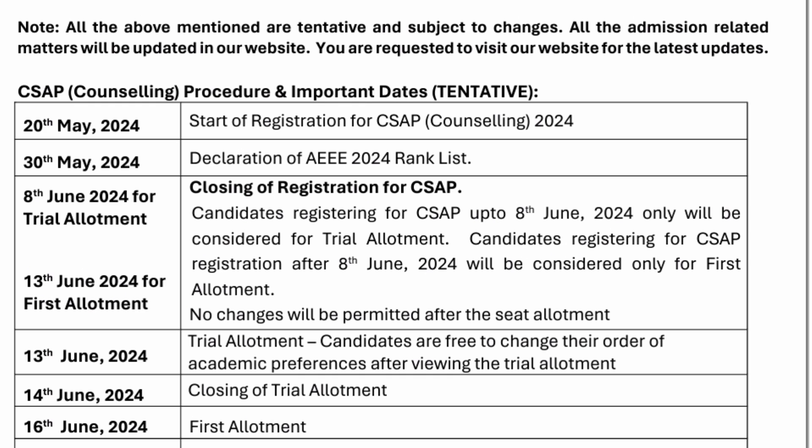Their counseling is called CSAP, which is basically the Centralized Seat Allocation Process. This year, CSAP counseling registration has already started on 28th May 2024. If you want to participate, you have to register on their CSAP counseling portal — that is the first step.